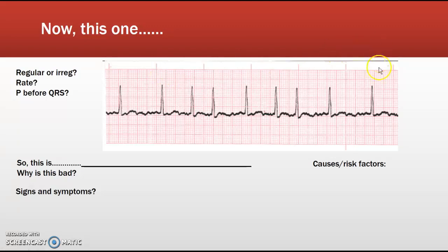The rate is difficult to determine because it's not regular. Does it have P waves? Those are not P waves. What you have going on here is atrial fibrillation. In this dysrhythmia the sinoatrial node is not setting the pace. In atrial fib, there are many many cells firing at the same time, causing a quivering in the atria instead of an organized contraction.